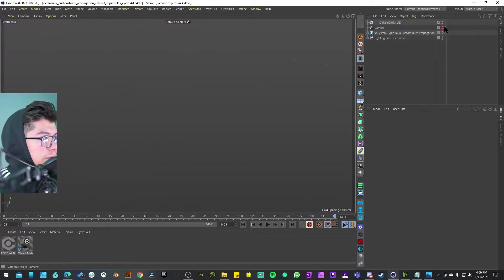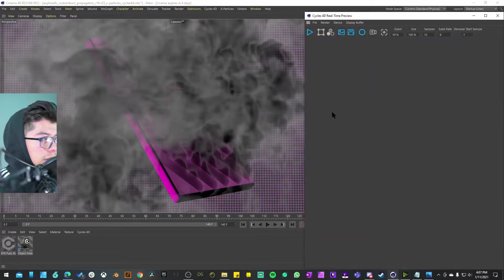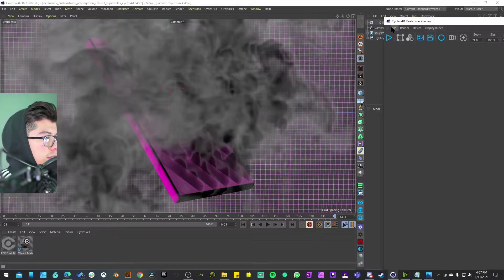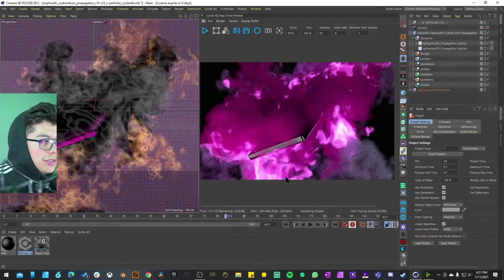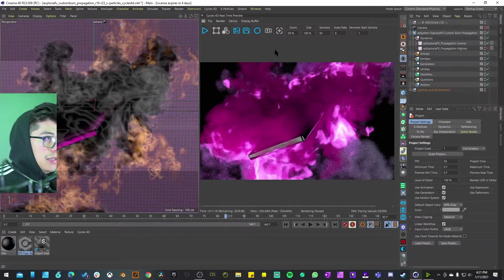Just to confirm that we can actually get that look that they advertise. I'm going to go into my camera, open up the Cycles 4D for the real time preview, and attach it over here on the side.